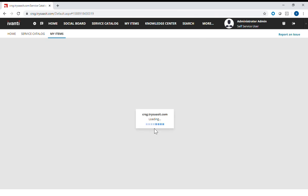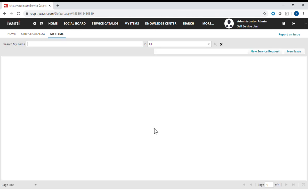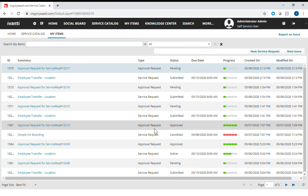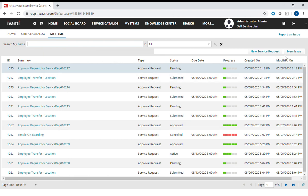So this is a very simple demo to show you how quickly I can actually change a service catalog, an existing service catalog that I published. Thank you for watching. In the next demo, I will show you how I can actually build a new service catalog item. Thank you.